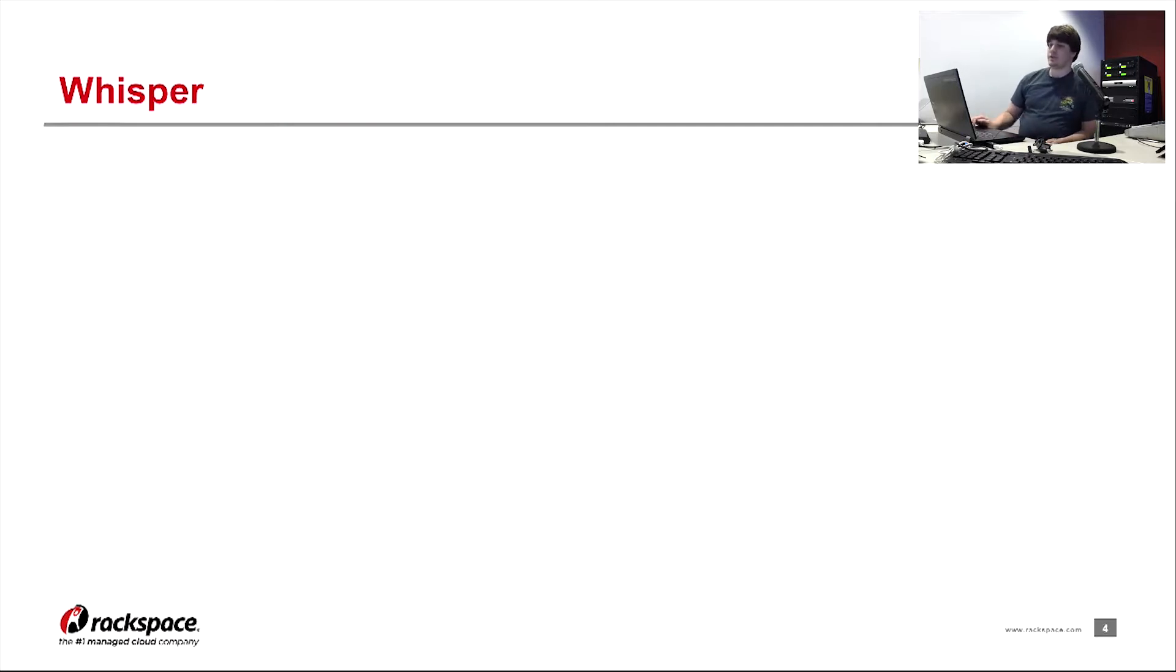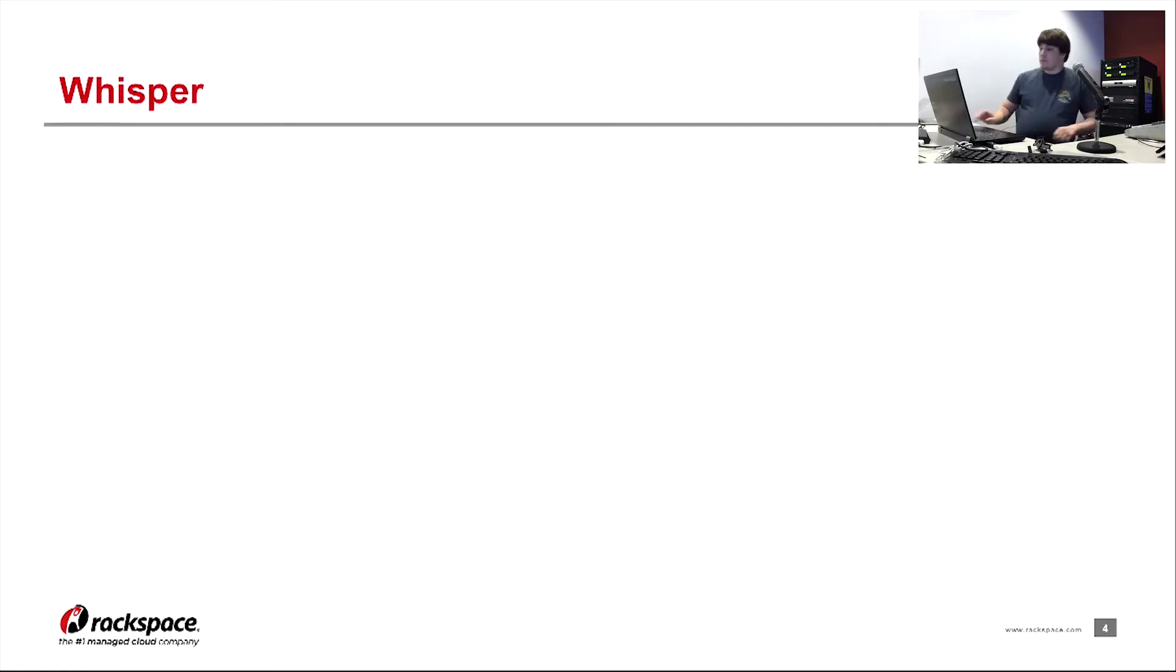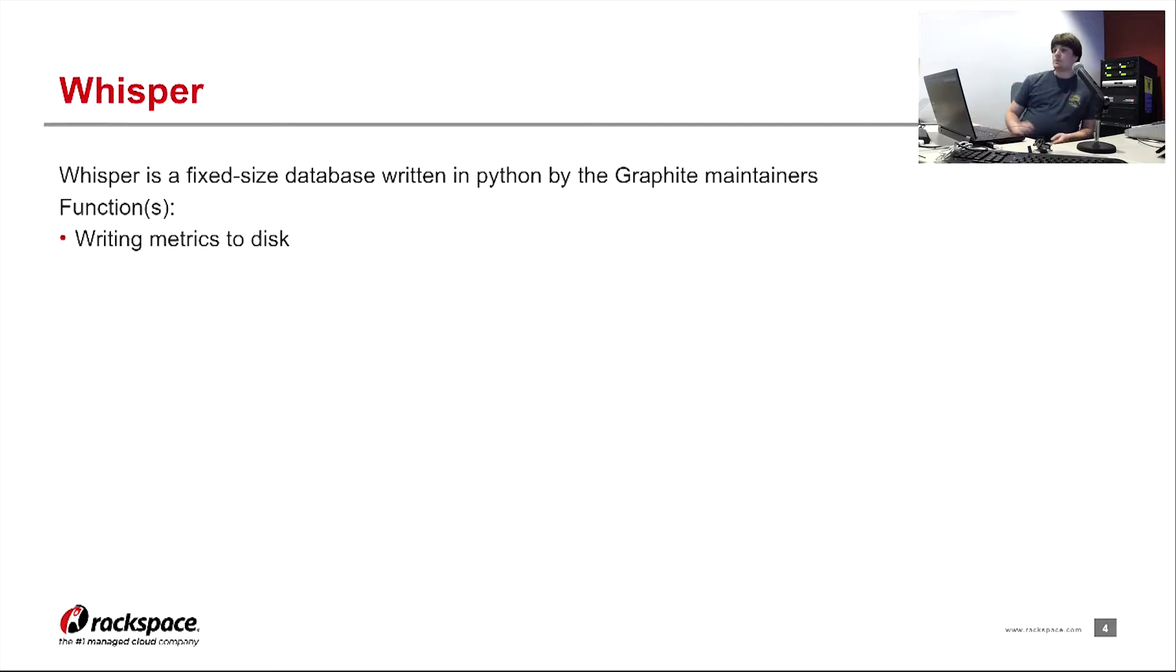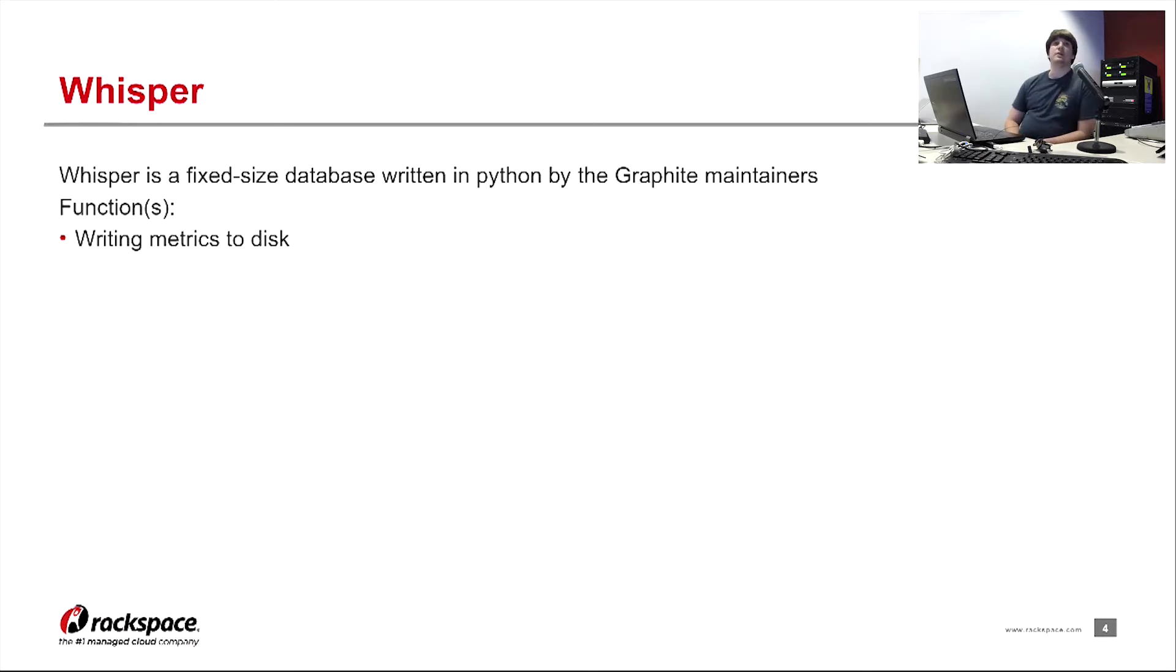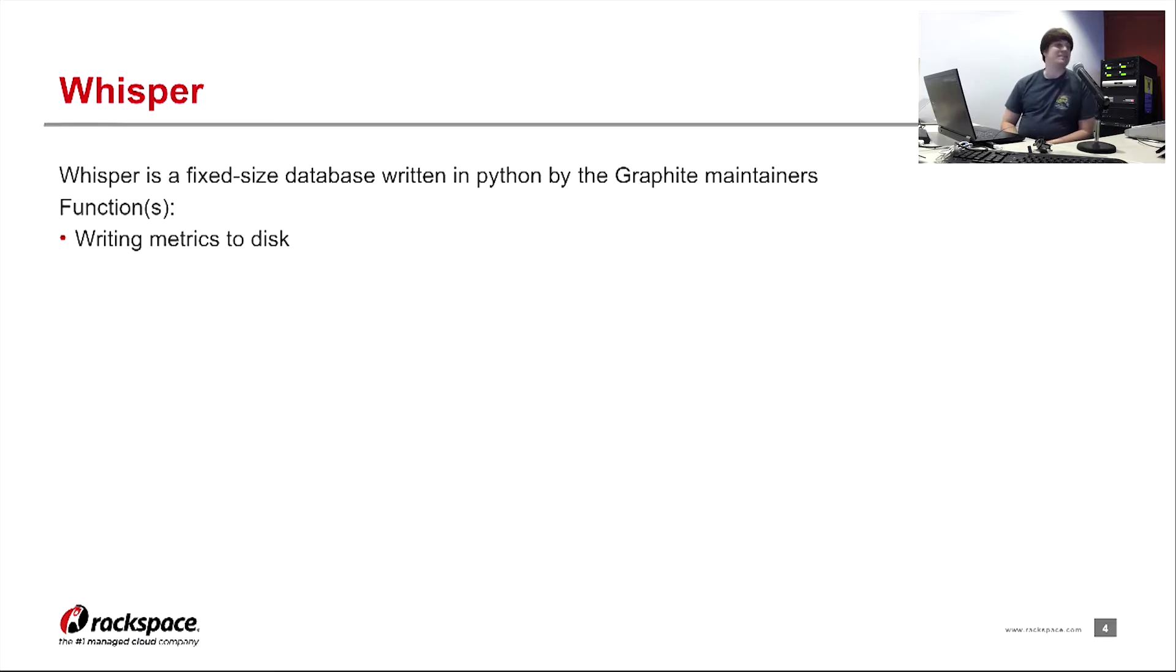So first off, Whisper. Whisper is a fixed size database written in Python by the Graphite maintainers. Its main goal is to simply write metrics to disk. I believe it's actually a part of the API. But for this presentation, I'll pretend it's separate. But just know that it's not a running process on each server.